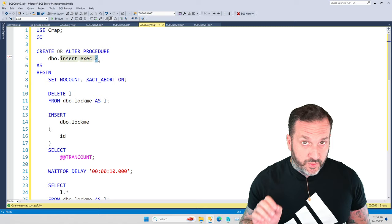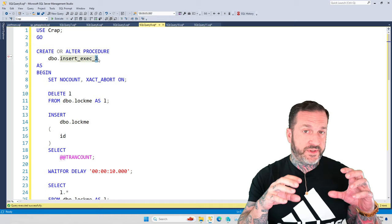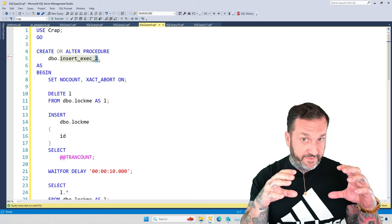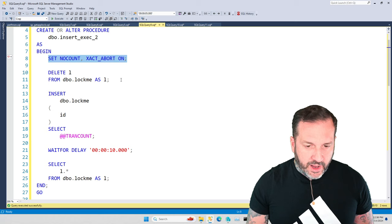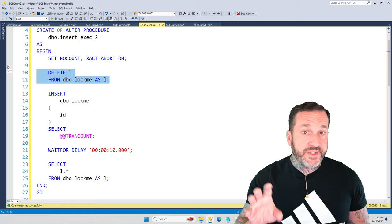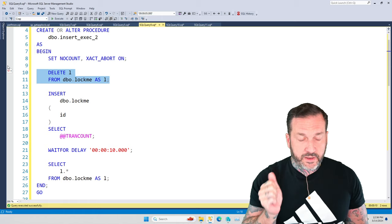So this is the second stored procedure. We're going to call, we're going to think of this as the inner stored procedure. This is the stored procedure that our outer stored procedure is going to execute inside of itself to insert into a temp table. So what we're doing here is we're obeying the laws of good sequeling. We're going to set NOCOUNT and XACT_ABORT ON, and then we're going to DELETE from this table called LockMe. And this is just here to show you that when you take a lock, you hold a lock.